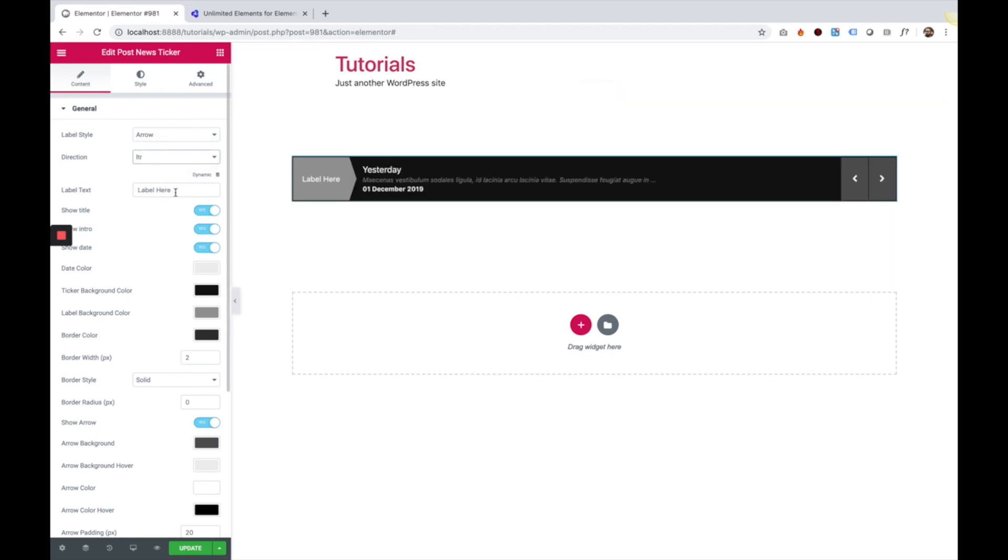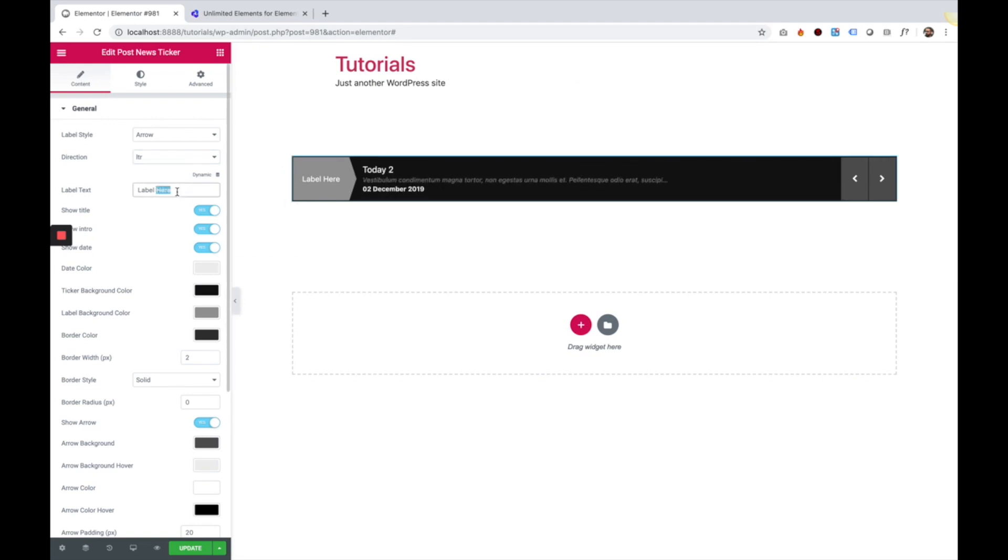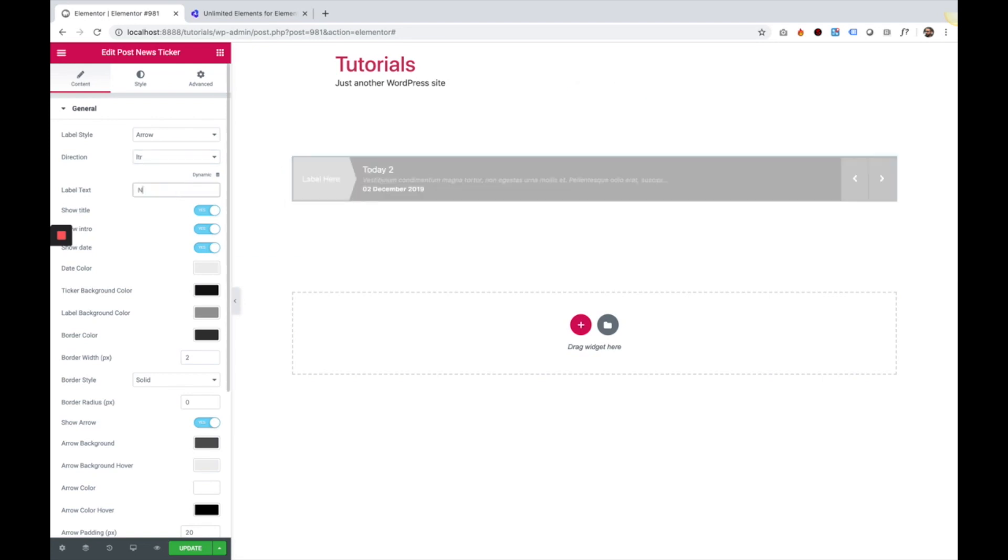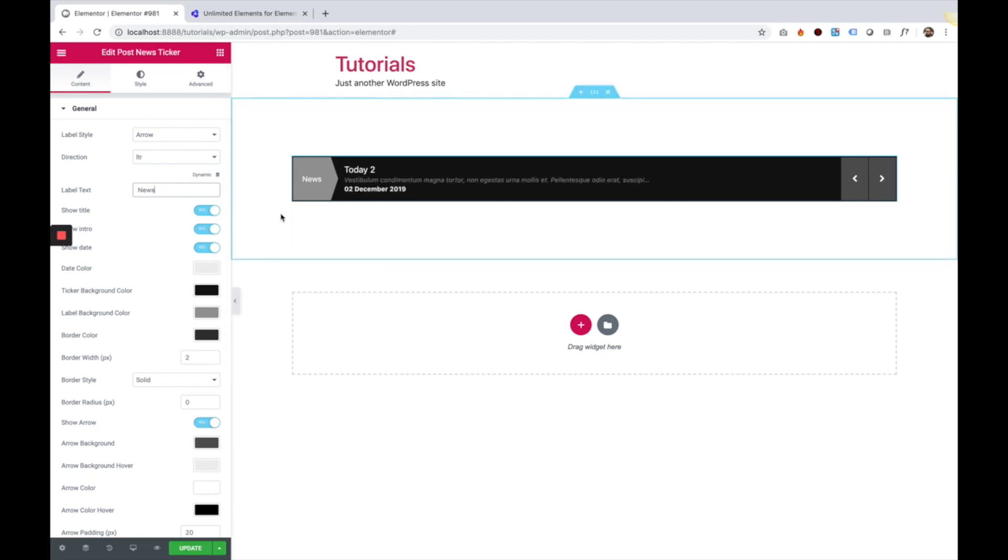Next setting is the label. So you can edit this to whatever you like. For example, I'm going to write over here news, which usually news tickers are used for.